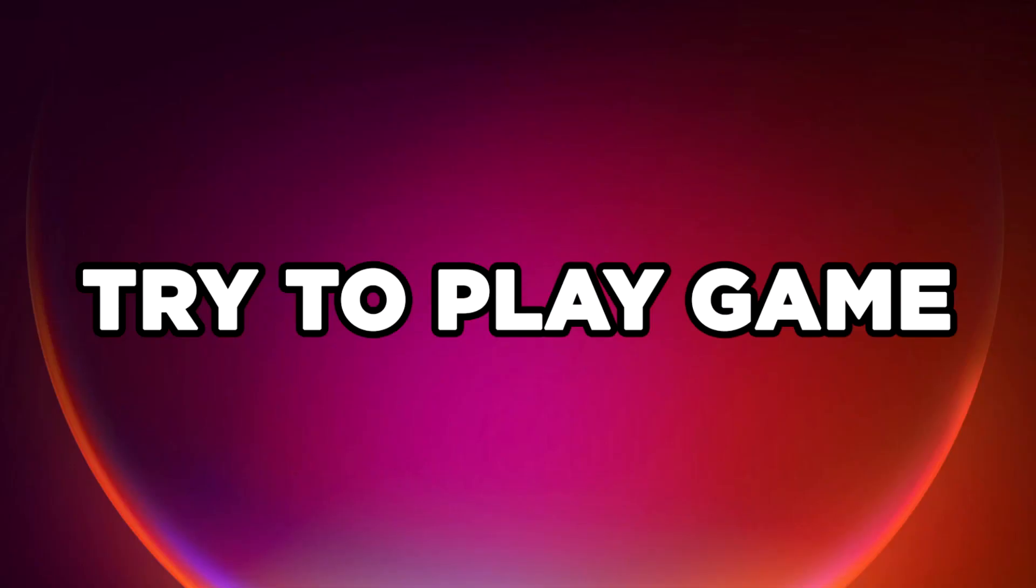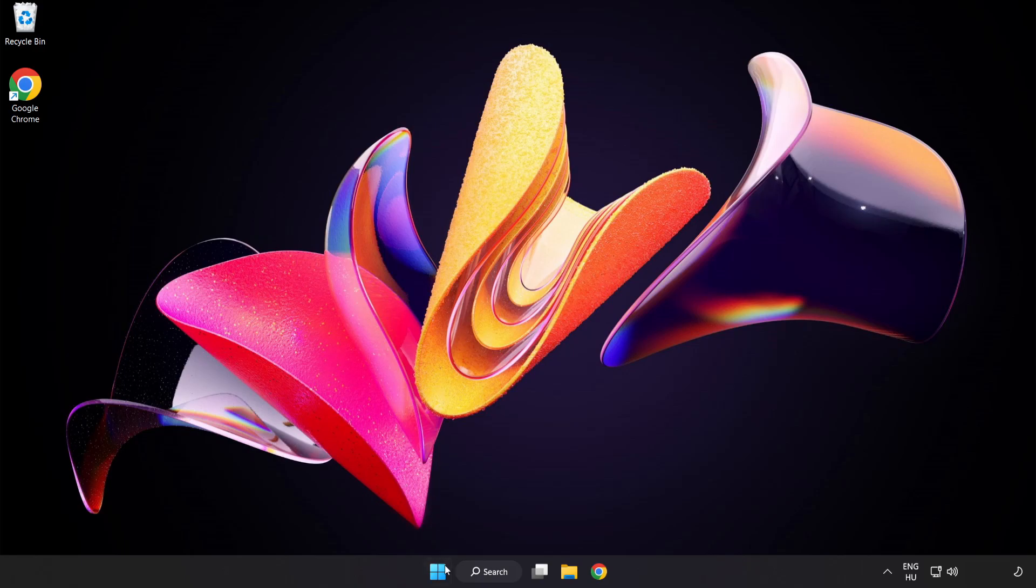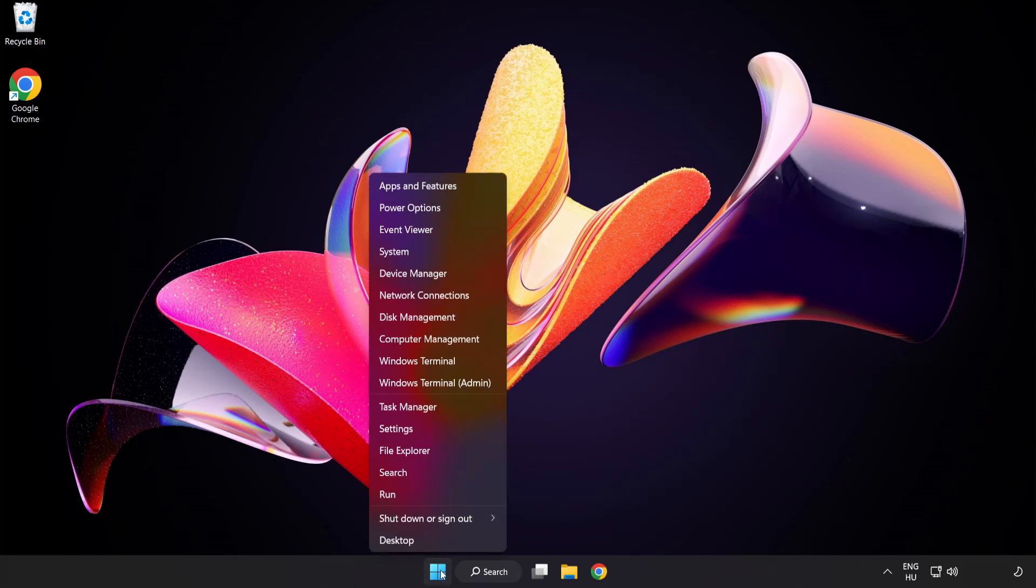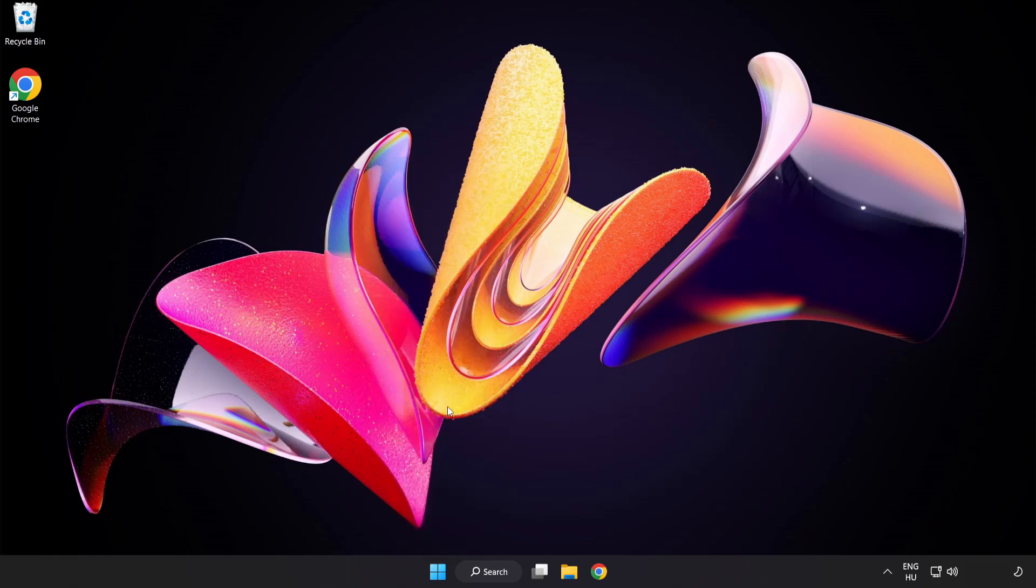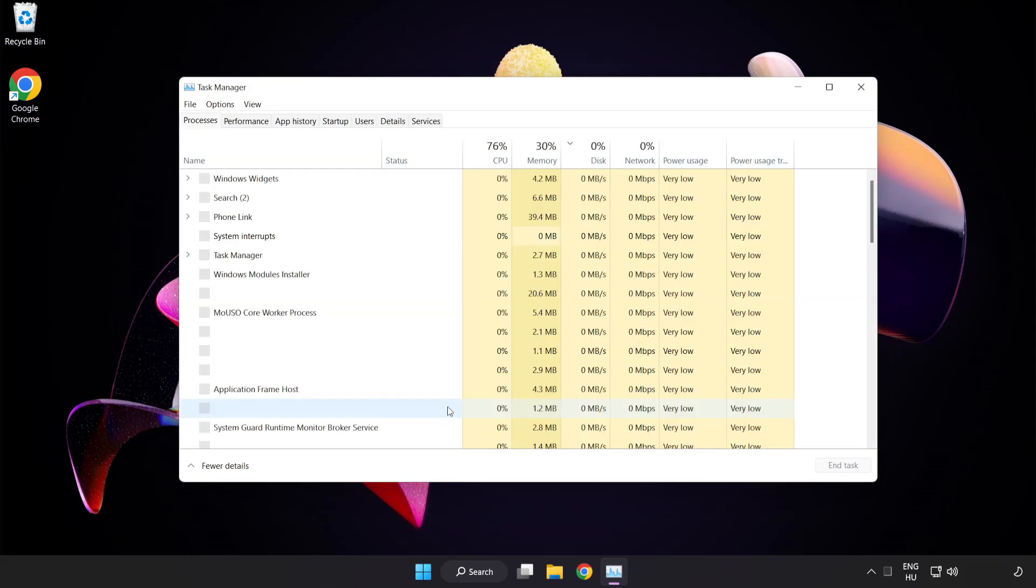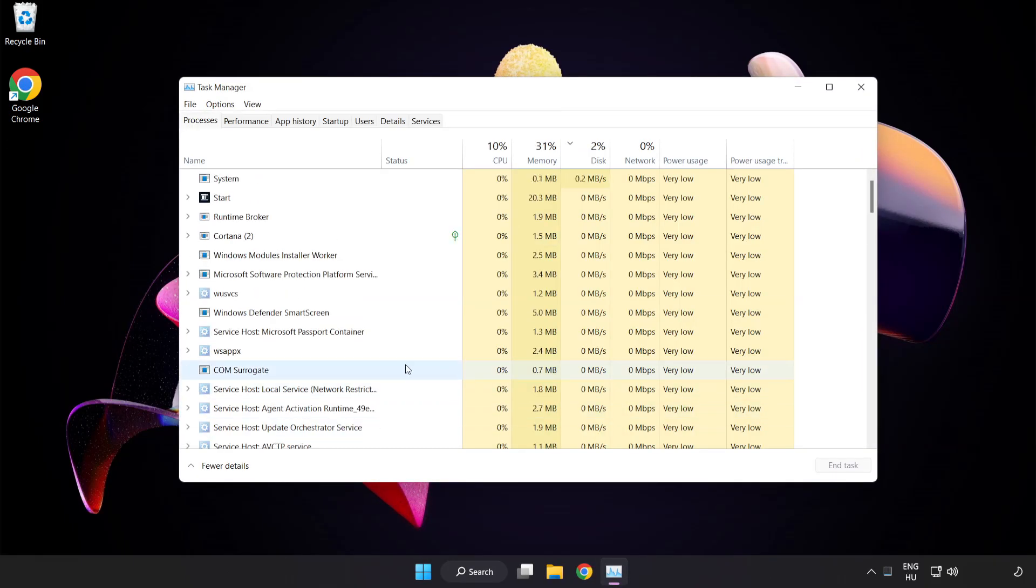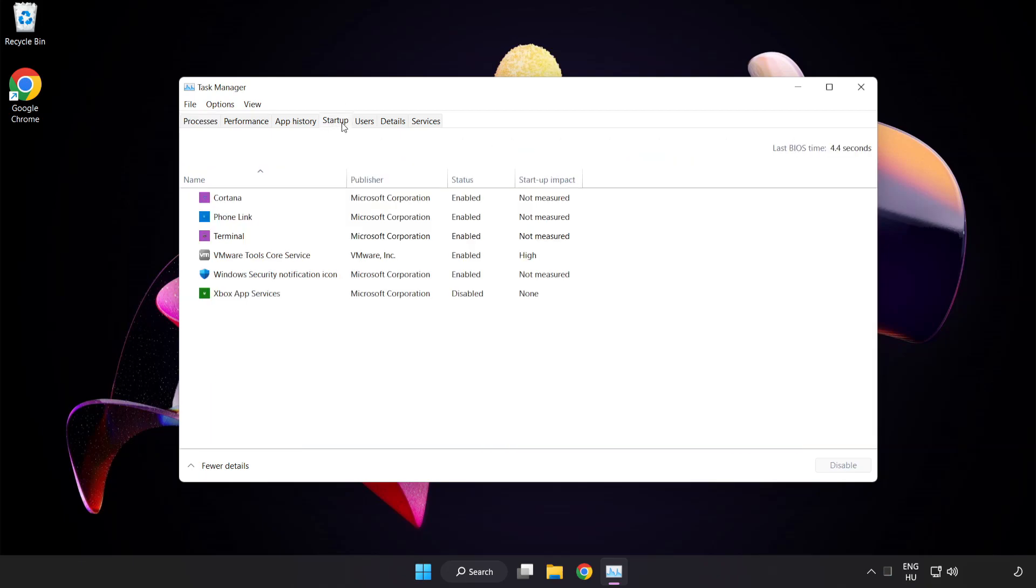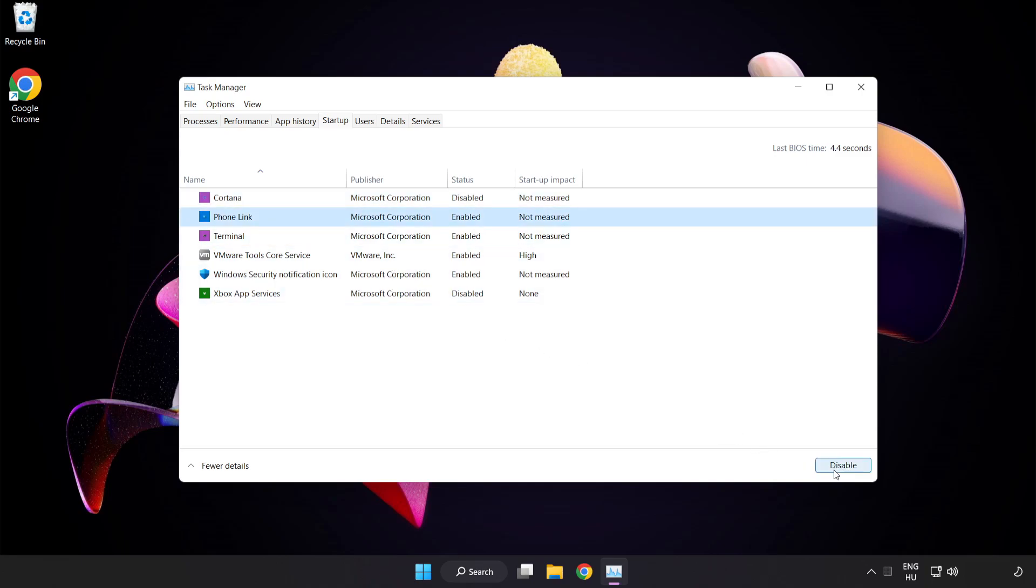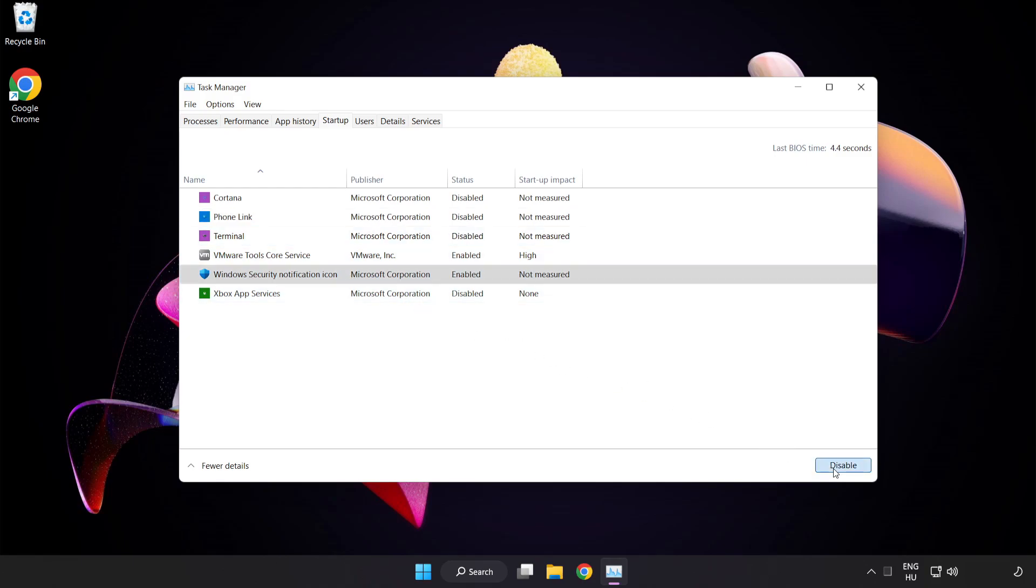Try to play game. If that didn't work, right click start menu. Open task manager. Click startup. Disable not used applications. Close window.